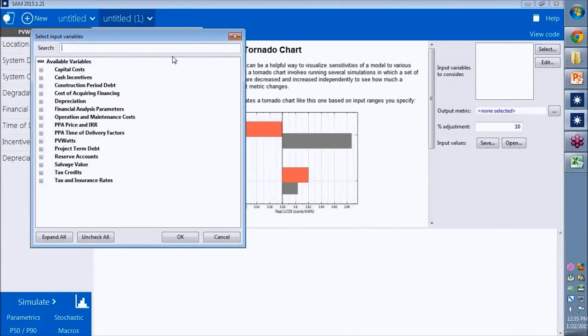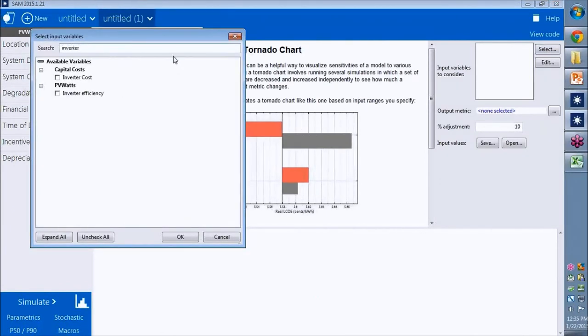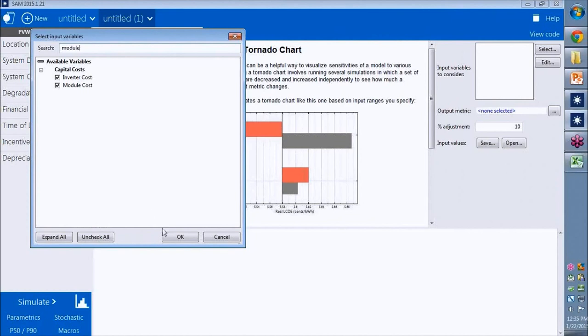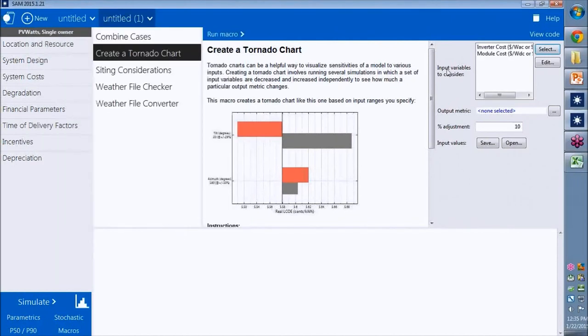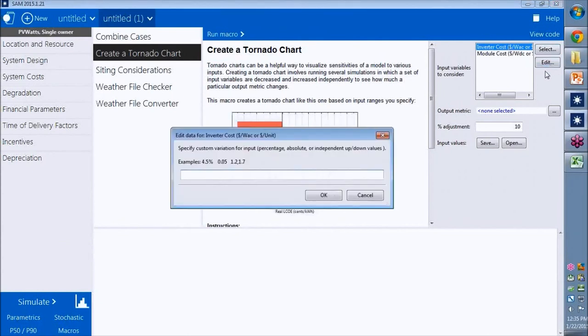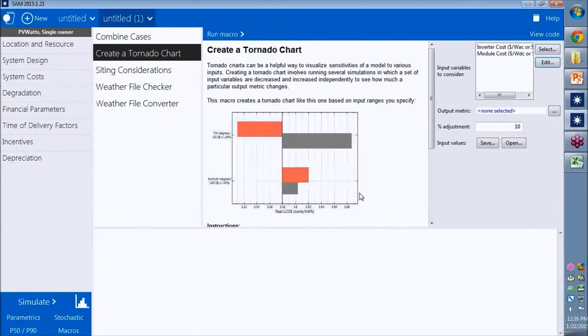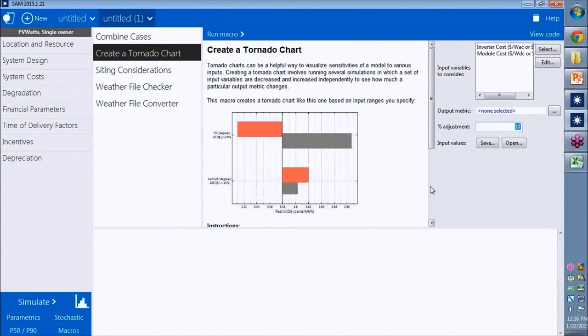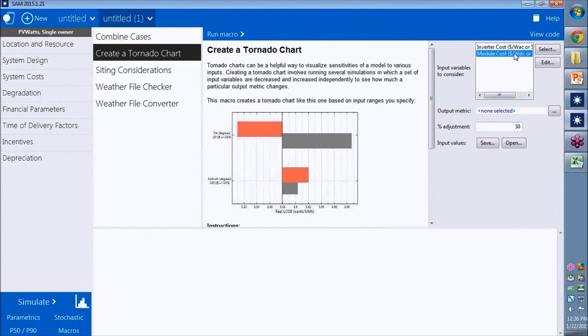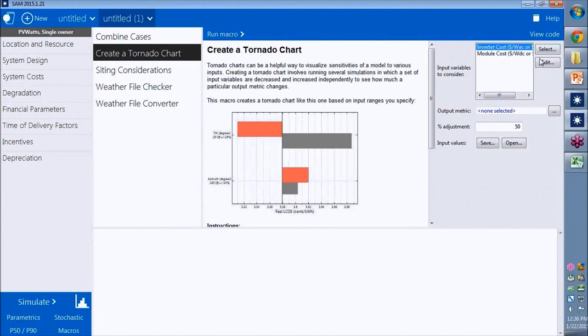Select an input variable, inverter and module. We're going to do the same thing we did with stochastic analysis, except I'm using this macro. I'm just going to run the macro. I want to look at a range of 50% for both the inverter cost and module cost. But if I wanted to, I could specify a different range for each variable by clicking edit.